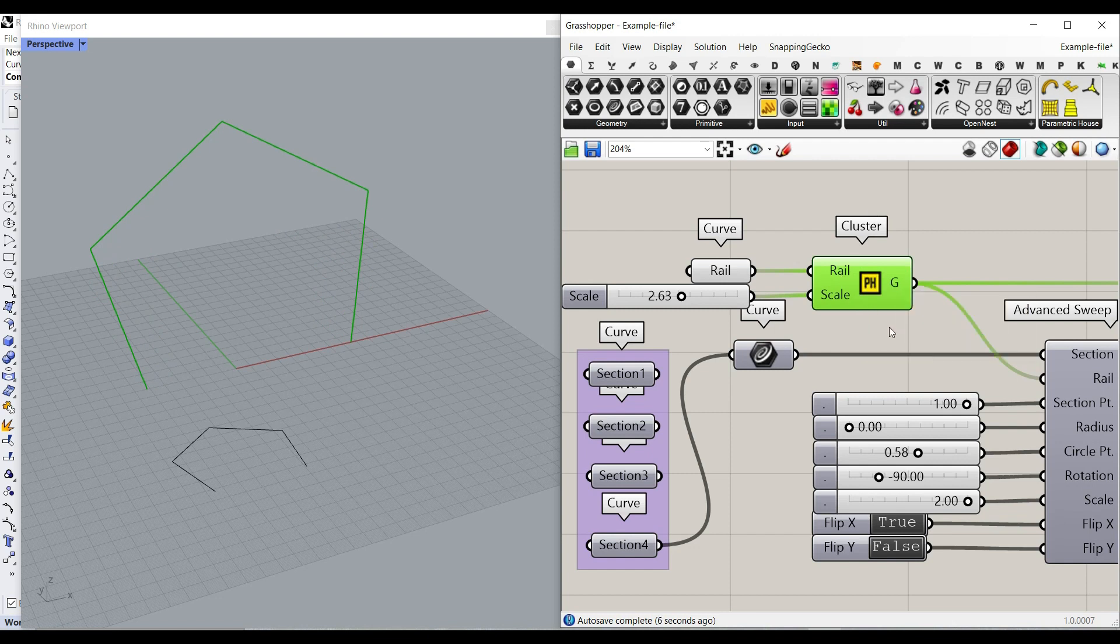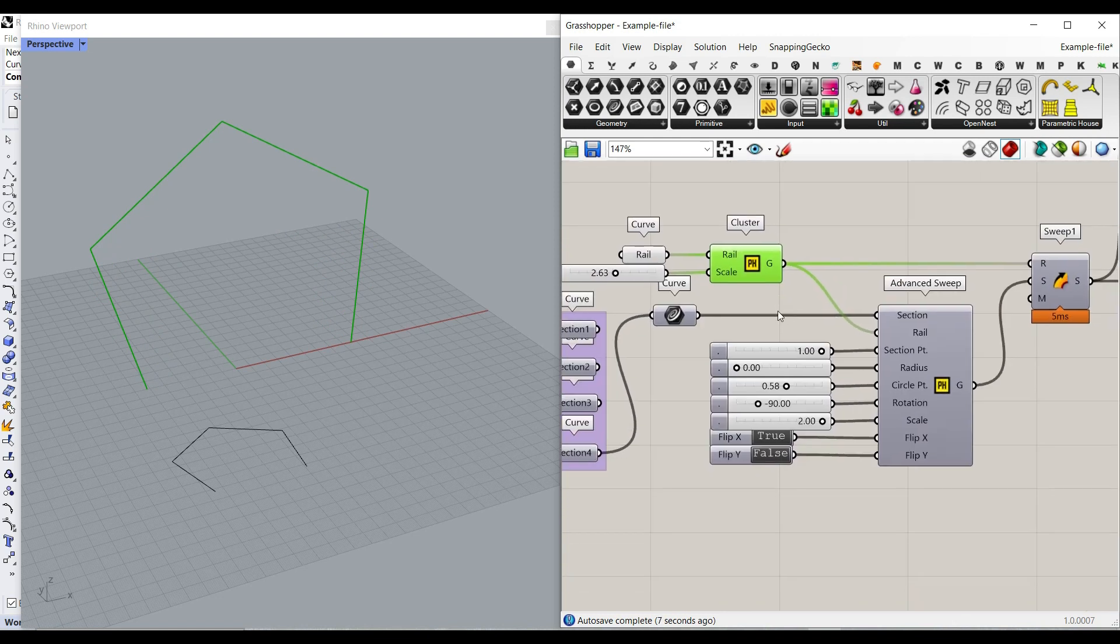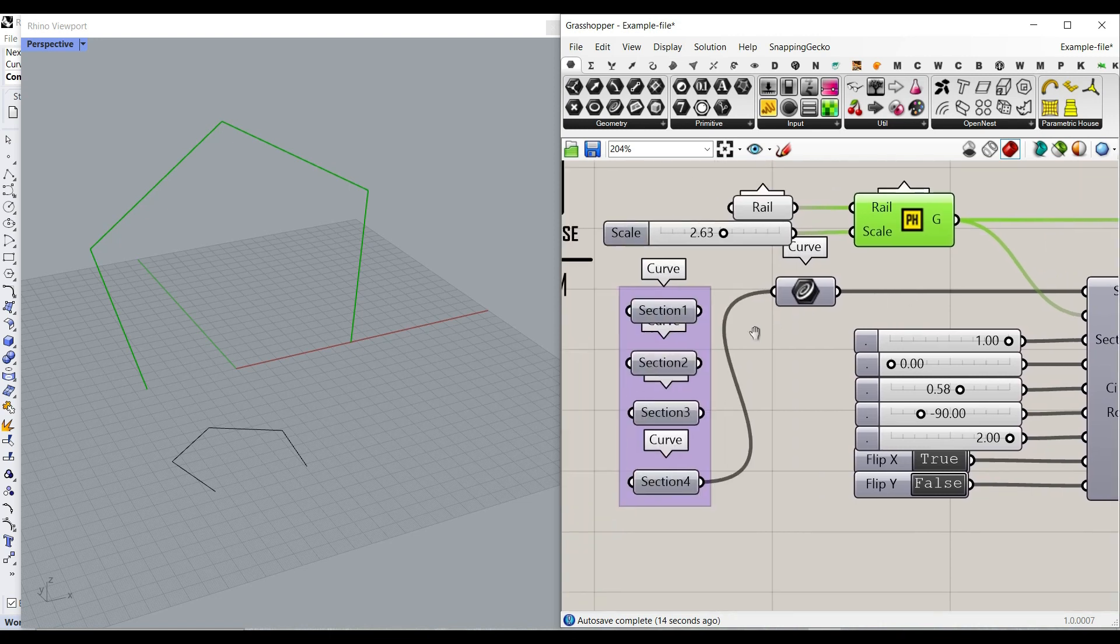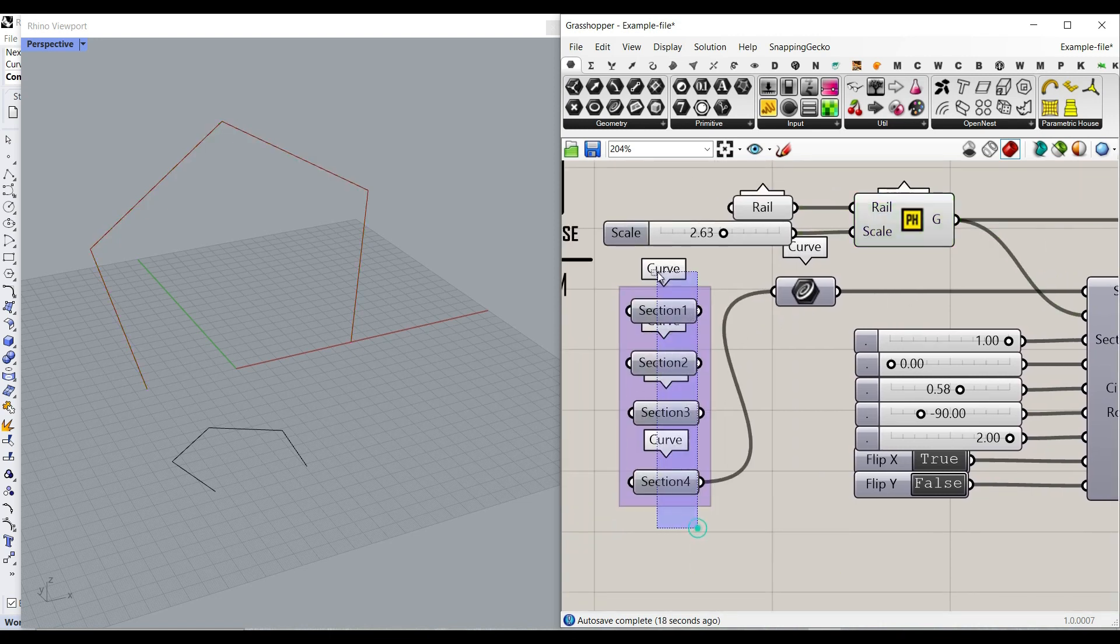The next part is the advanced sweep component. So what we have to do here is to give this as the rail input for the advanced sweep and the section. I've just given four different sections for example here.